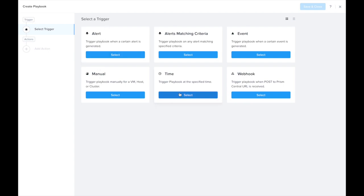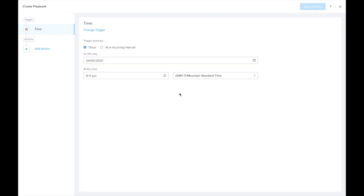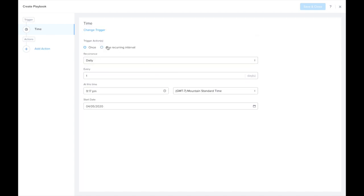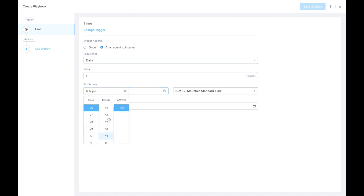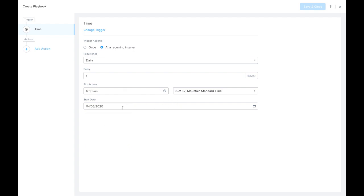The first thing we're going to do is select the time trigger. Because we would like this to happen daily, let's select a recurring interval — recurrence daily, every single day. And maybe I want this to happen at 6 a.m. every day so that my VM is ready for me when I come into the office.